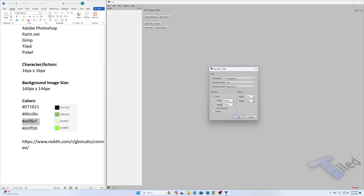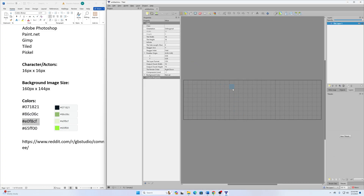Over where it says Map Size, it says width is 30 tiles and height is 20 tiles, and below that it tells us how many pixels that is, so we don't have to do all the math. For the width we actually want it to be 480 pixels — that'll be like three widths of this map. For the height, I only want it to be the height of the Game Boy screen, which is 144 pixels, so I'll shrink the height down until it hits 144 and click OK.